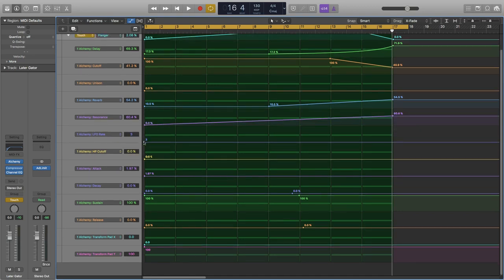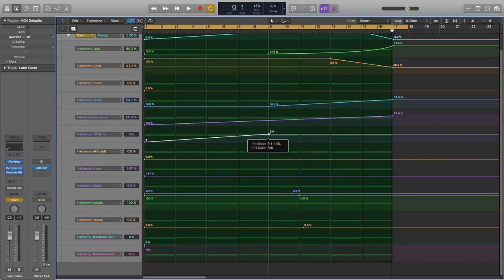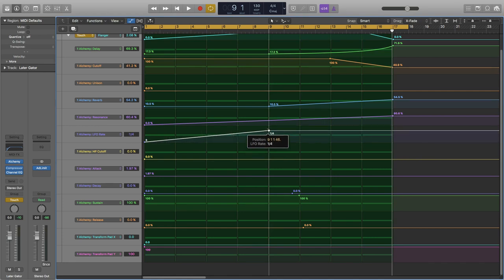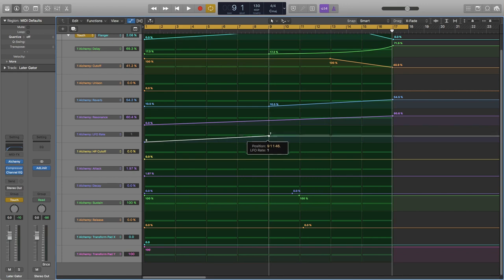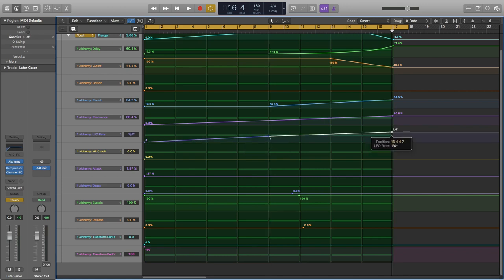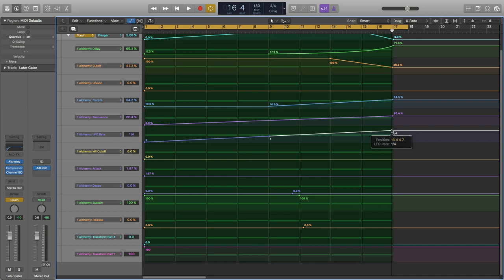LFO rate does change, and it can change dynamically with a linear line. Let's bring it up to something like one, and then something kind of crazy, maybe a quarter of a beat there.